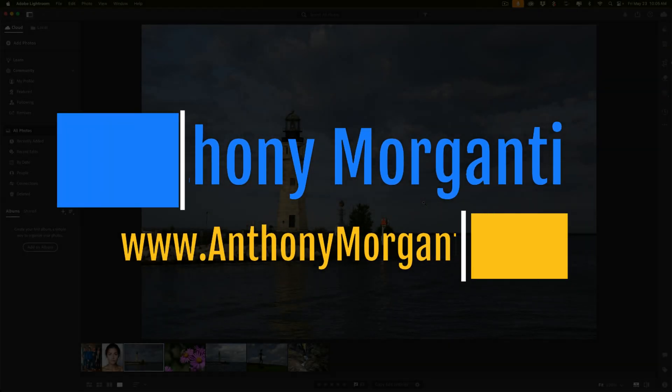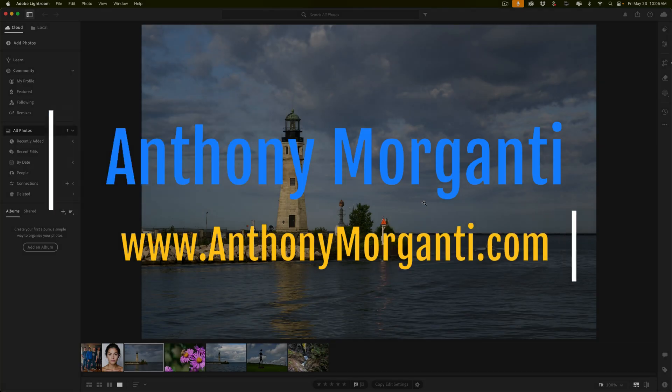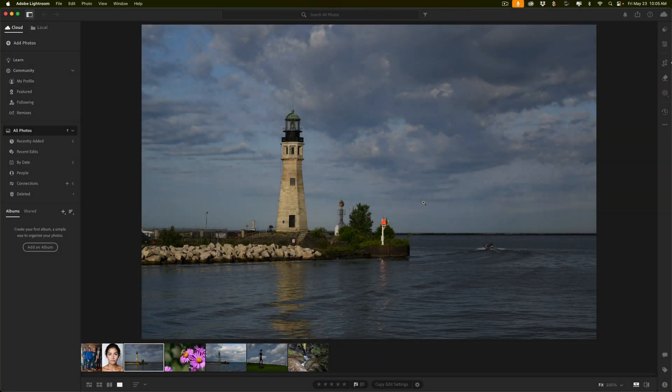Hi everyone, Anthony Morganti here. Many of you probably know that on my website I have a number of different courses on various applications, including a course on Lightroom Classic and a course on Lightroom CC. There is a feature in Lightroom CC that I neglected to cover in my course. I'm going to be making up for that this week by doing a video on this feature and adding it to the course, but it's such a cool feature I thought I'd also do this YouTube video and show you what I'm talking about.